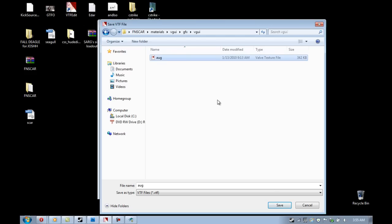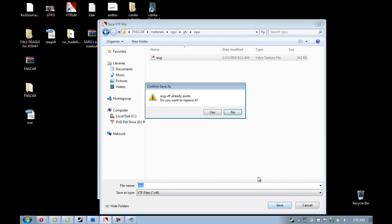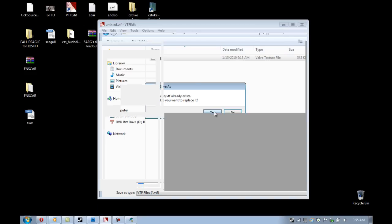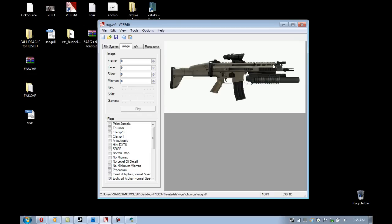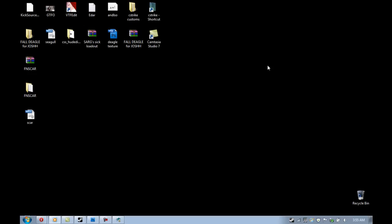I went into my Materials, VGUI, Graphics, VGUI, and then I found the actual VTF image that will serve as my buy menu image originally, and I overwrote it with this one that I created. Again, just for the sake of showing you guys how to do all this.